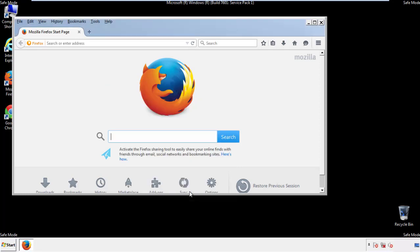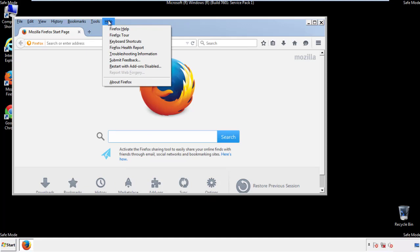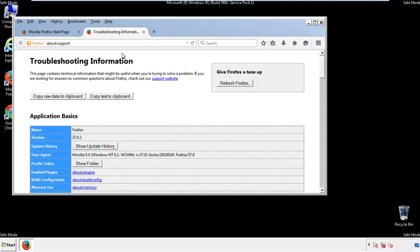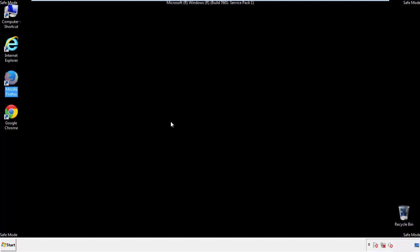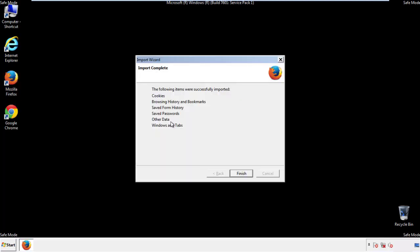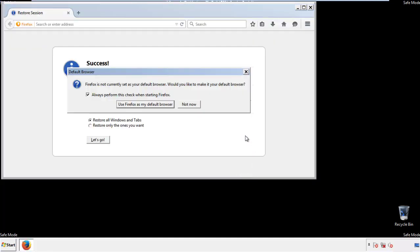Now we'll reset the browser. Choose troubleshooting information and refresh browser. Finish. And we're done. Just get rid of this.